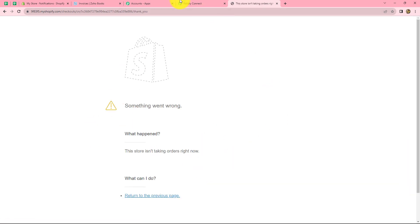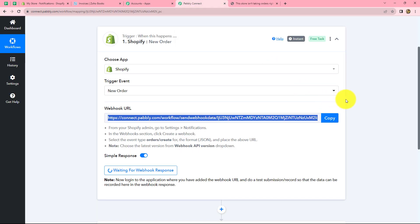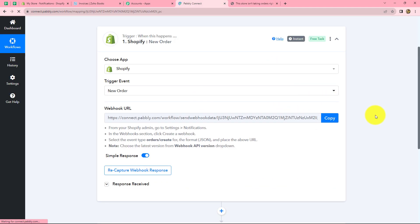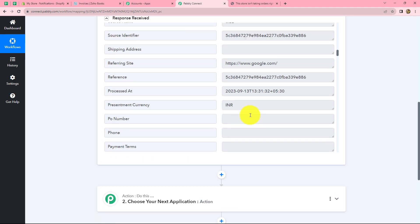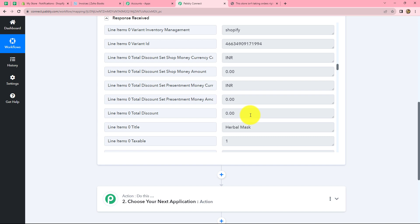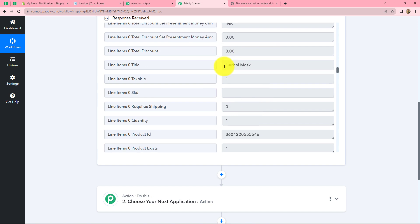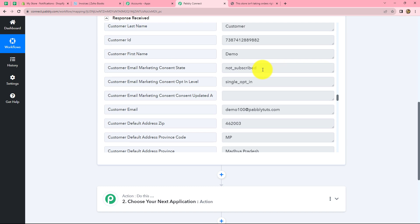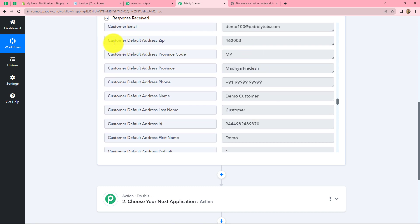I go back to Pabbly Connect and refresh the page. The response is received along with all the details of the product we purchased — the product name (Herbal Mask), amount, and details of the customer including address, first name, last name, email, and contact number. Now using this response, we are going to create a new invoice in Zoho Books for the same product.